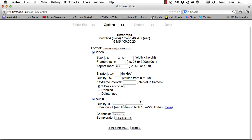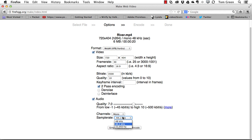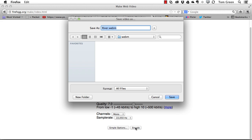When it comes to the audio, I want the quality to be a little higher than 3, so I'm going to take it up to about 7. I'm going to knock the channels back to mono — this will actually reduce the file size — and ditto with the sample rate.